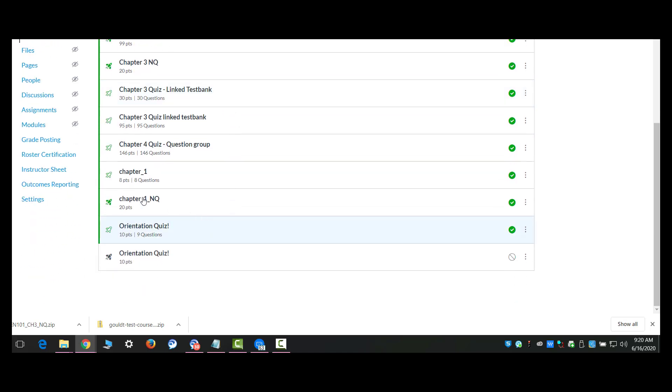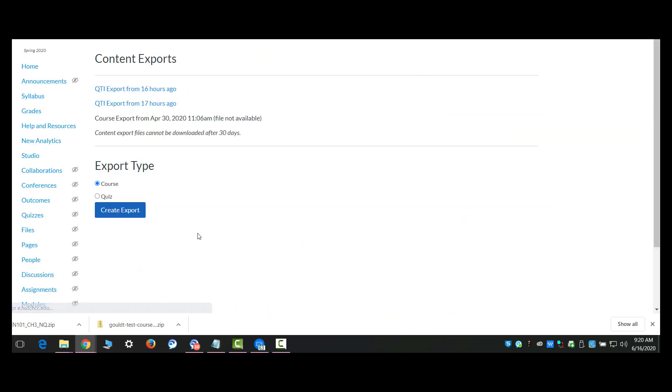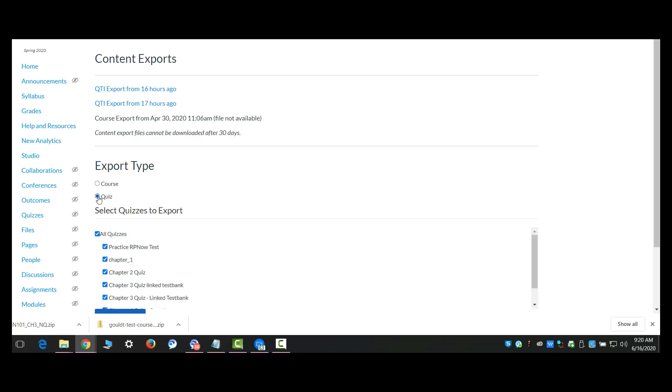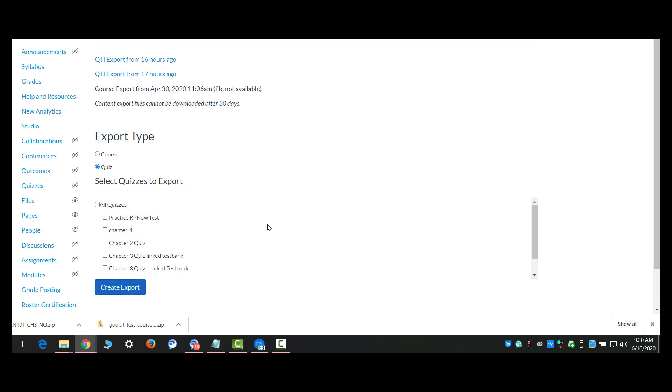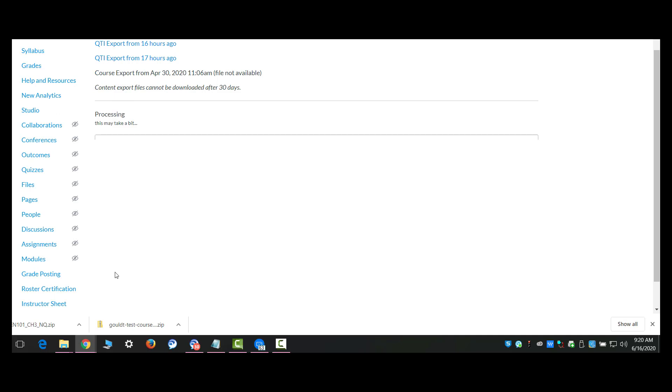To export it, I go to settings, export, and here the export type is going to be quiz. Now you can only do one export at a time because you want to create an individual QTI file for each of these. So I'm going to select the one I want to export. I'm going to create the export.